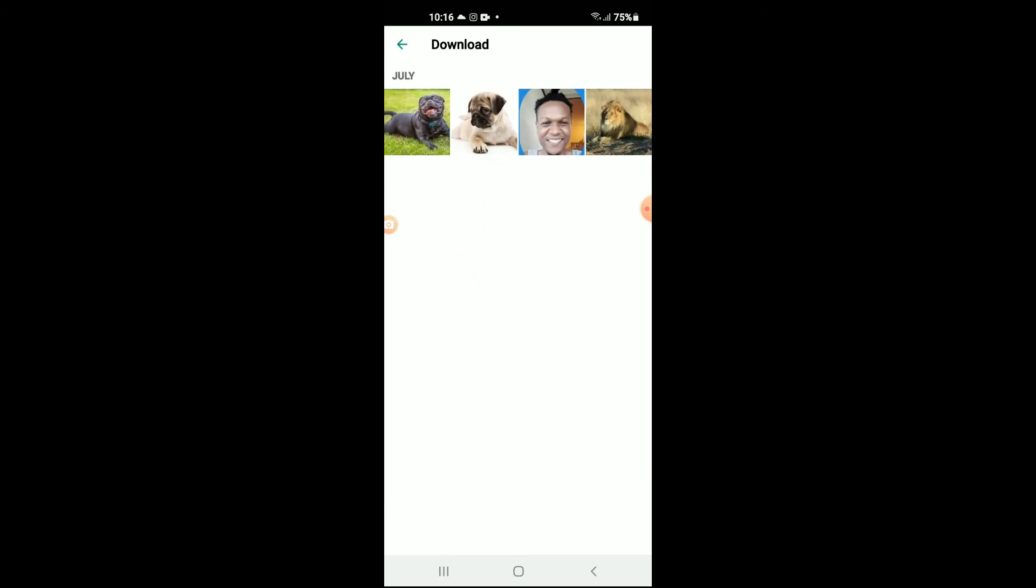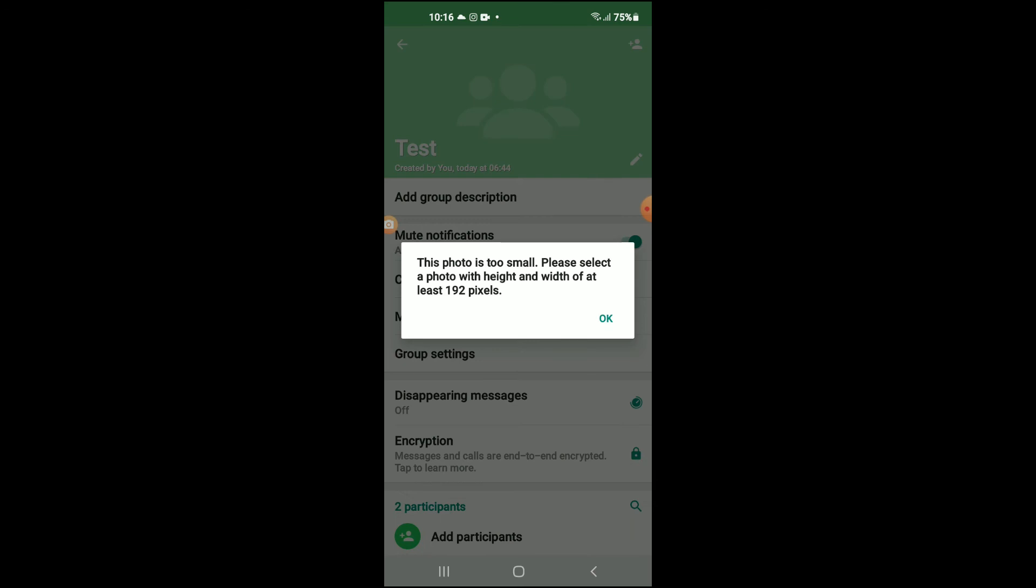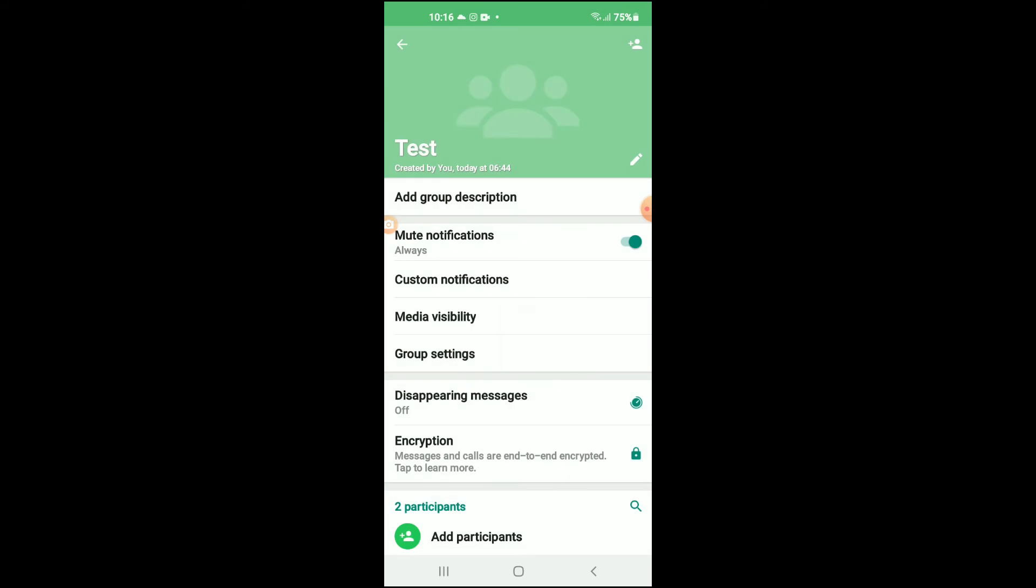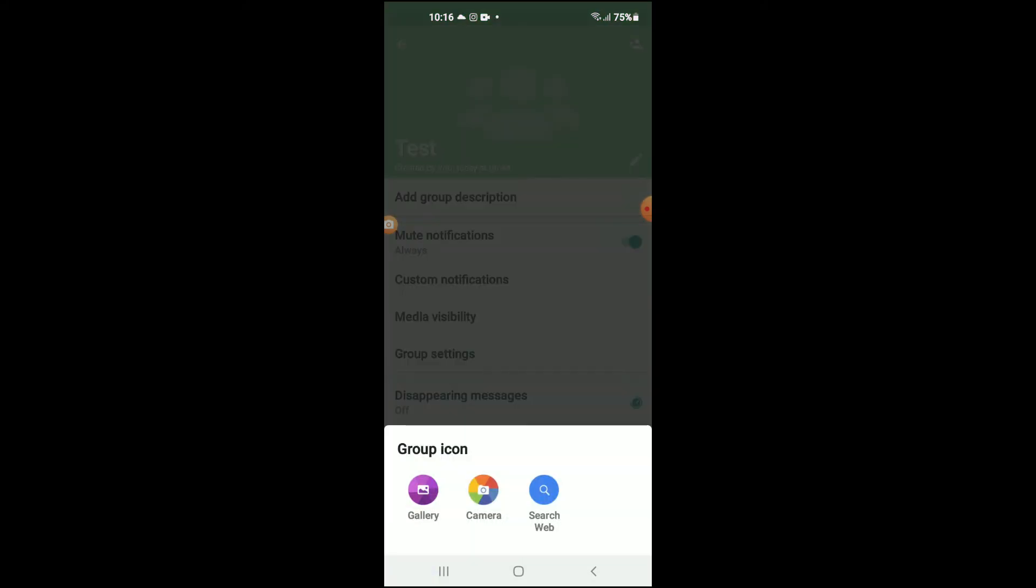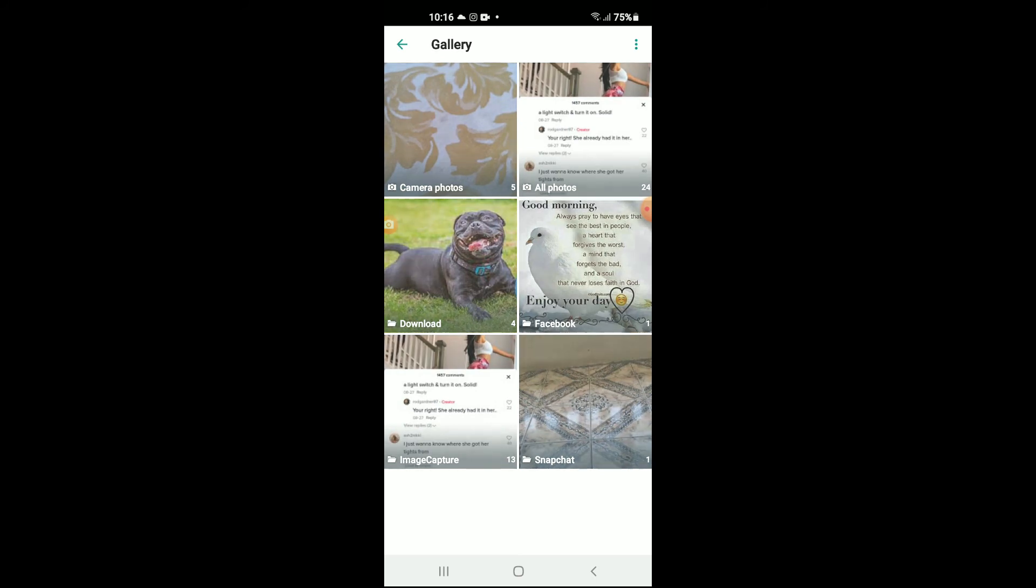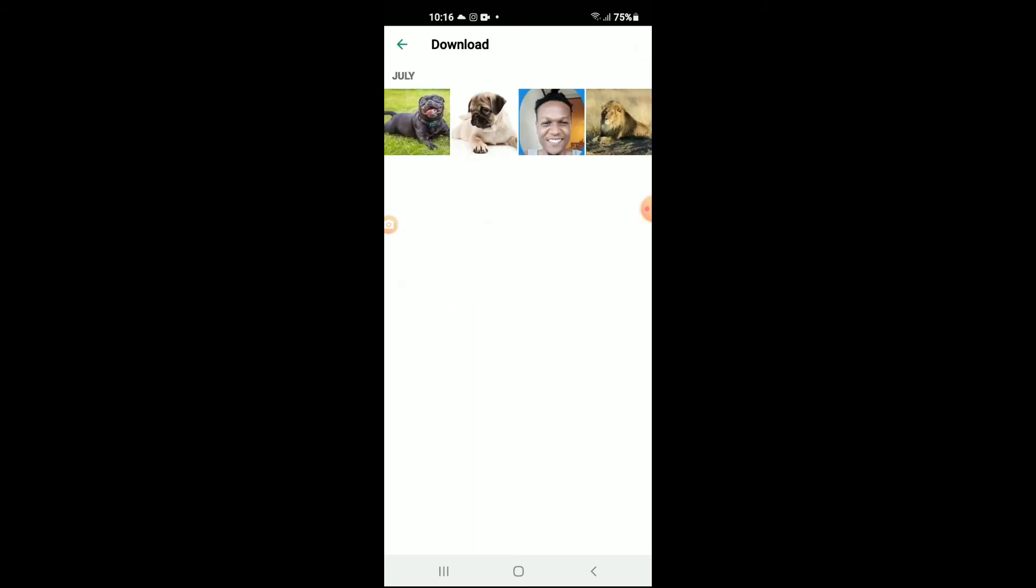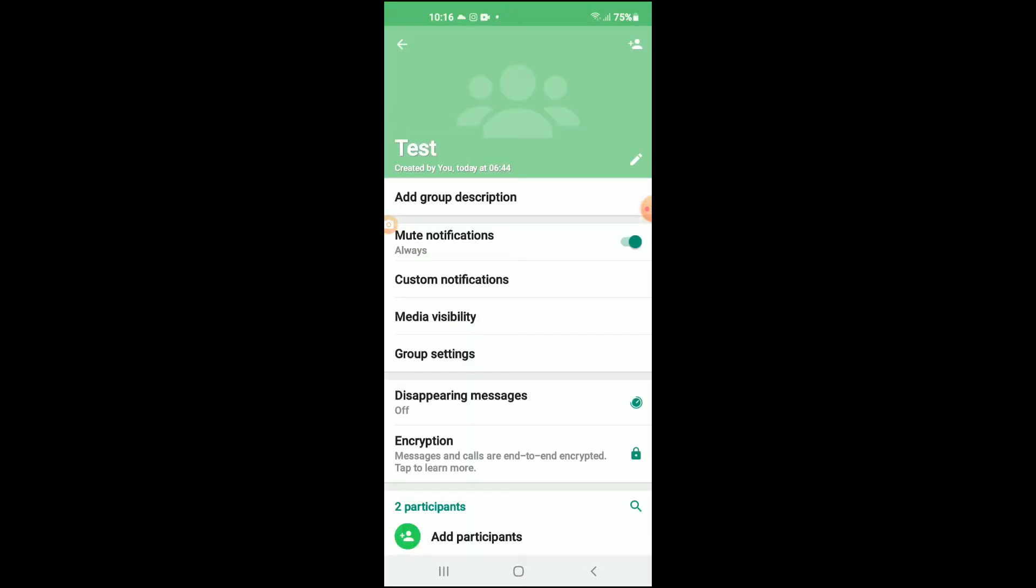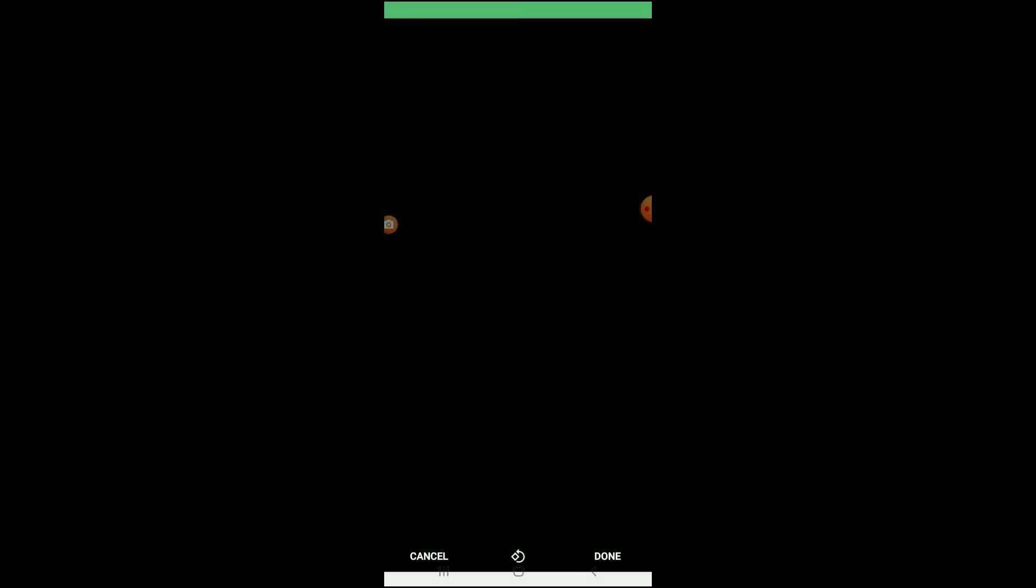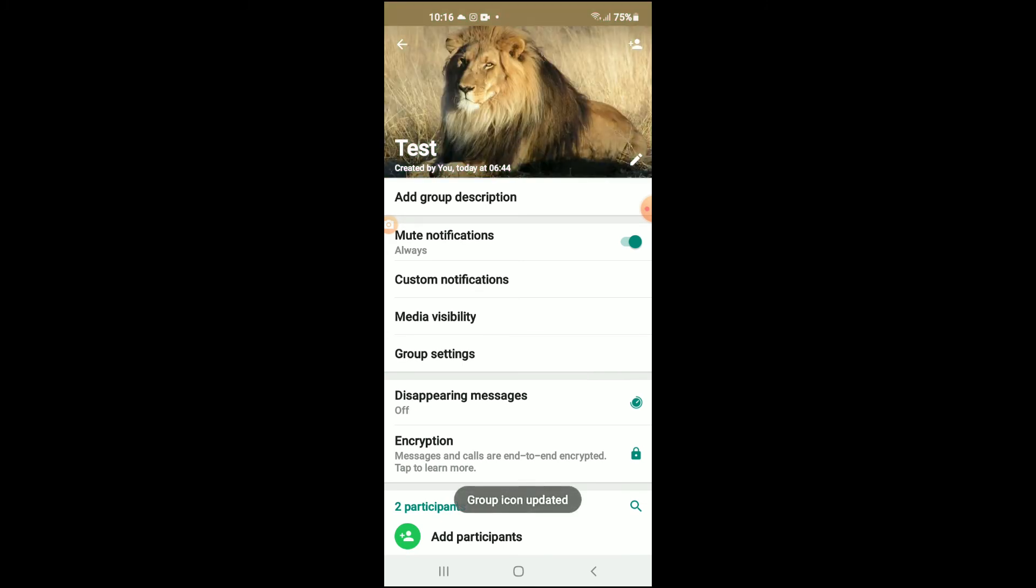You can see this photo is too small. Please select a photo with larger height and width of at least 192 pixels. Okay, and tap on done. And that's it, you can see that the group icon has been updated.